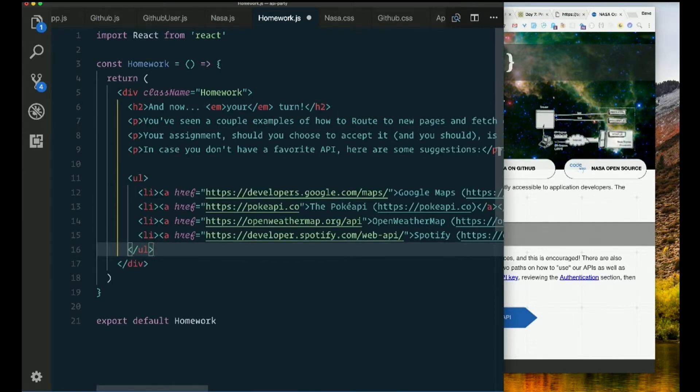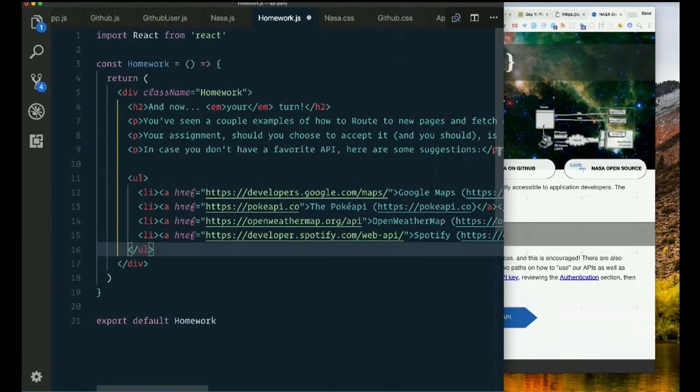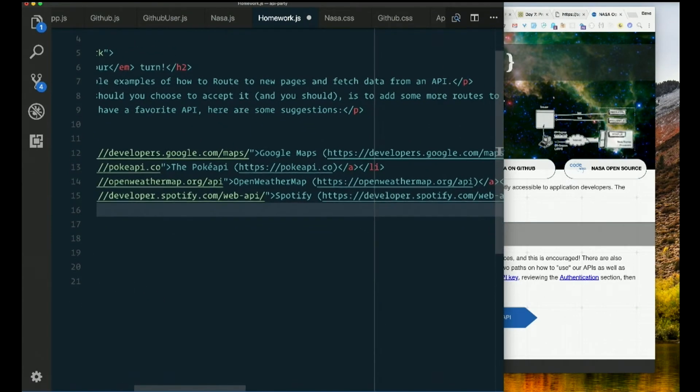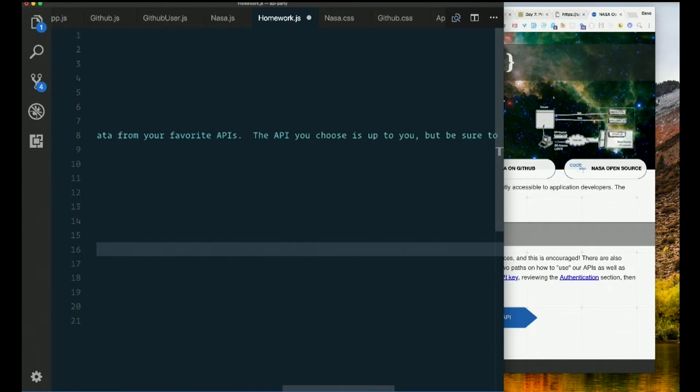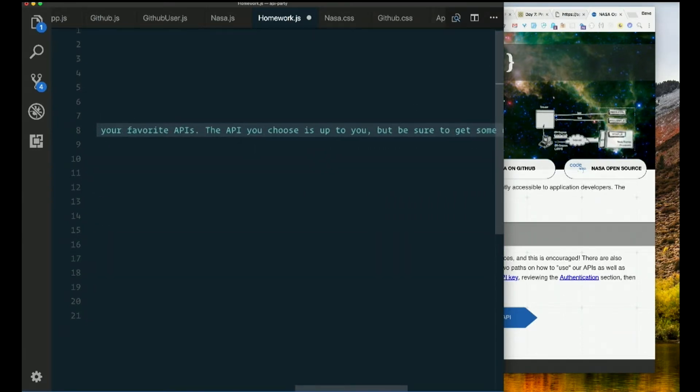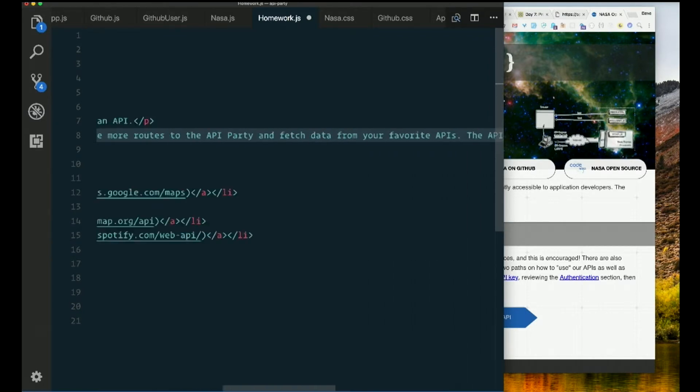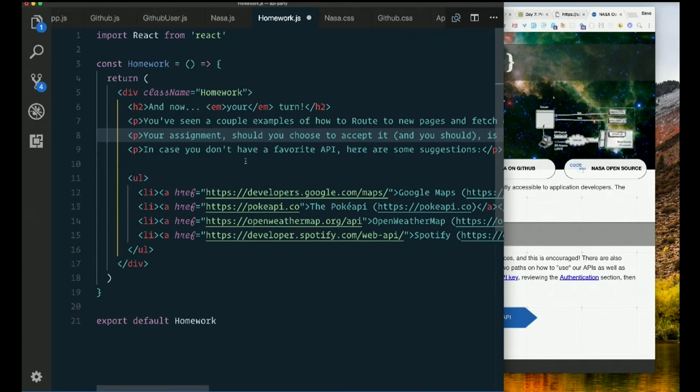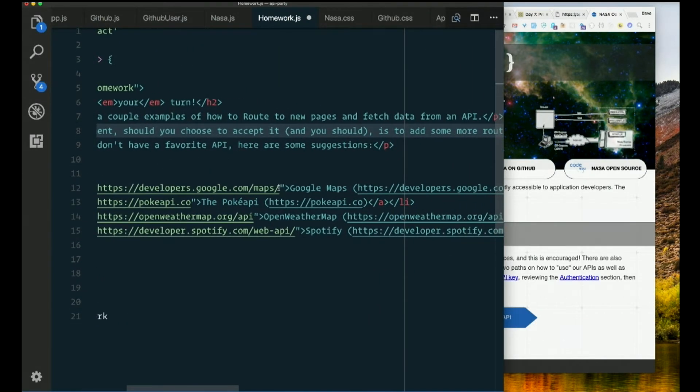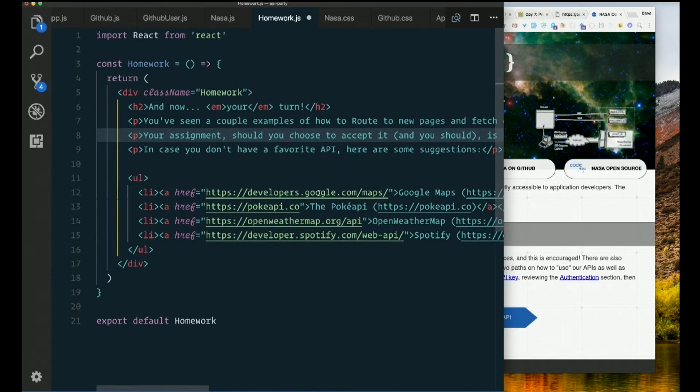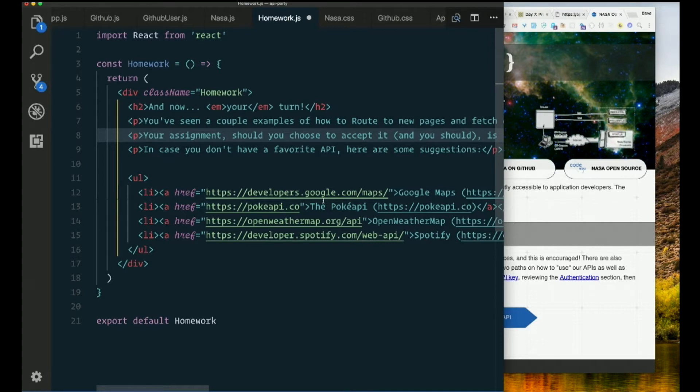You've seen a couple examples of how to route to new pages and fetch data from an API. Your assignment, should you choose what accepted and you should, is to add some more routes to the API party and fetch data from your favorite APIs. The API you choose is up to you, but be sure to get some data and try to display it in a visually pleasing way. In case you don't have a favorite API, here are some suggestions: Google Maps, the Pokey API, Open Weather Map, Spotify. Some APIs will require you to get an API key and pass those in your requests. Spotify used to be simpler to use than it is now, so you may find that Spotify is a little tough, but there may be something similar out there. But the others are pretty easy to use. See what you can do.